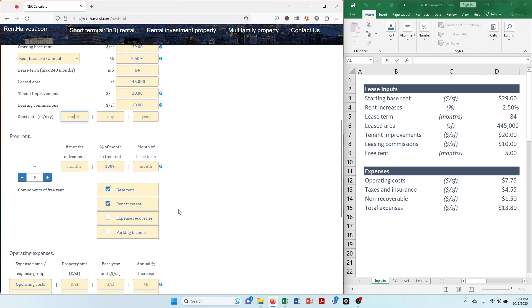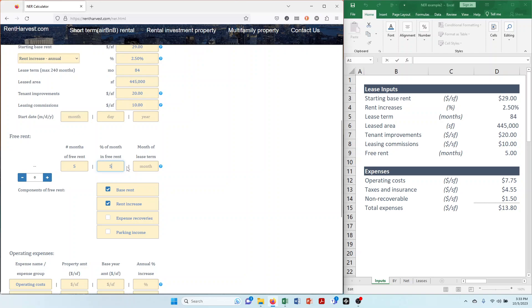It's time for step 3: free rent. In step 3 we will enter the total months of free rent, the percentage of the month in free rent. The default assumes full months of free rent; let's set it to half months of free rent, and the month in the lease term when the free rent period begins.